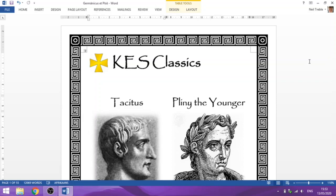Tacitus is a historian, he's an influential Roman — he was a senator, so he was a politician as well — but he's most famous among classicists as a historian. He has two major works: Tacitus's Histories, which is an account of the year 69 AD, the year of the four emperors, though only part of it survives. His other major work is Tacitus's Annals, a year-by-year history of the Roman state.